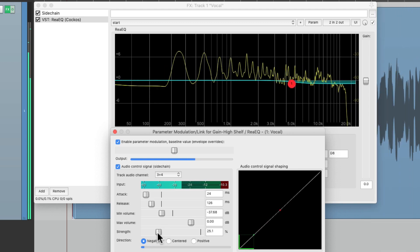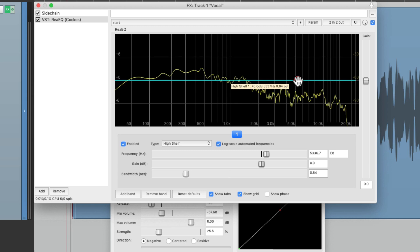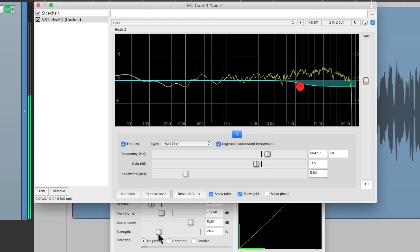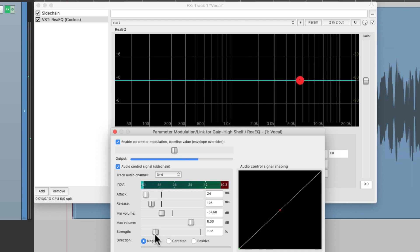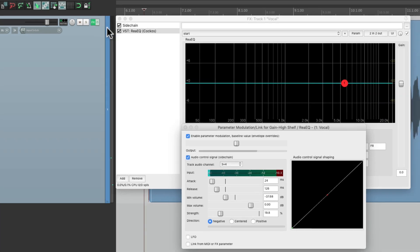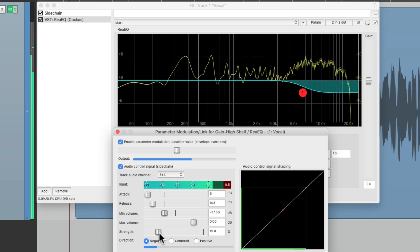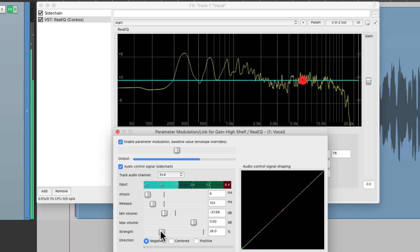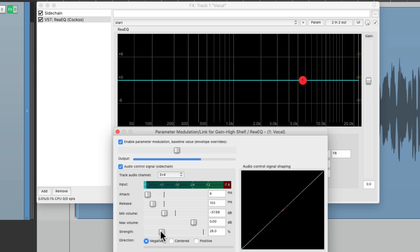Now we can still readjust the frequency right over here. [vocal playback] Those S sounds are really jumping out. Let's make this a bit quicker. [vocal playback] It's a lot more controlled, but it's not making the vocal sound dark — it's only changing the gain when the vocal is really bright.